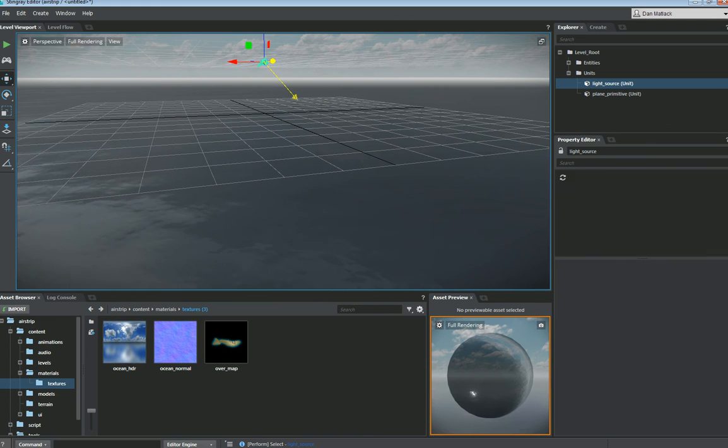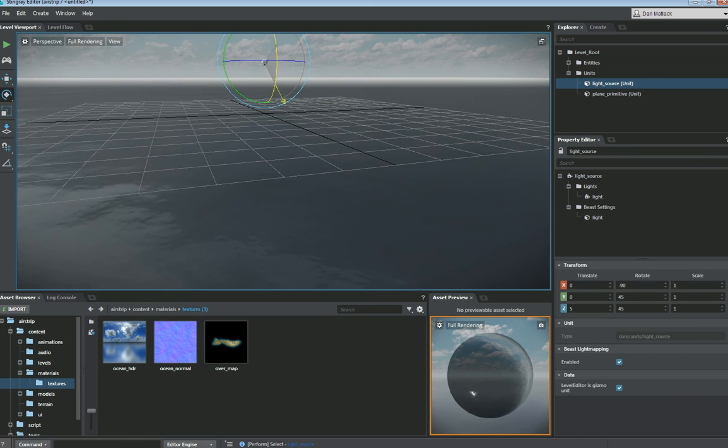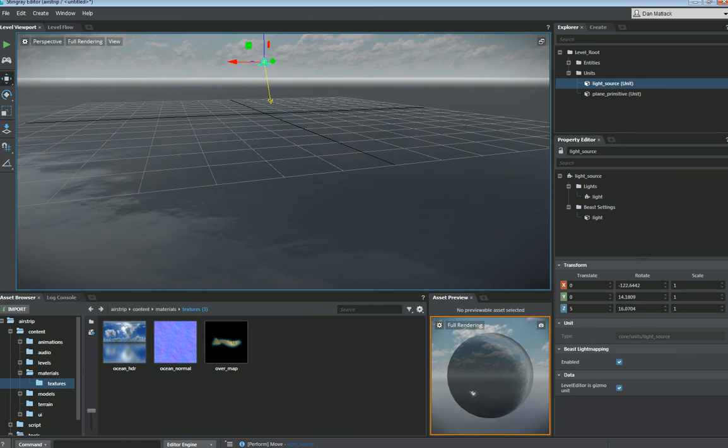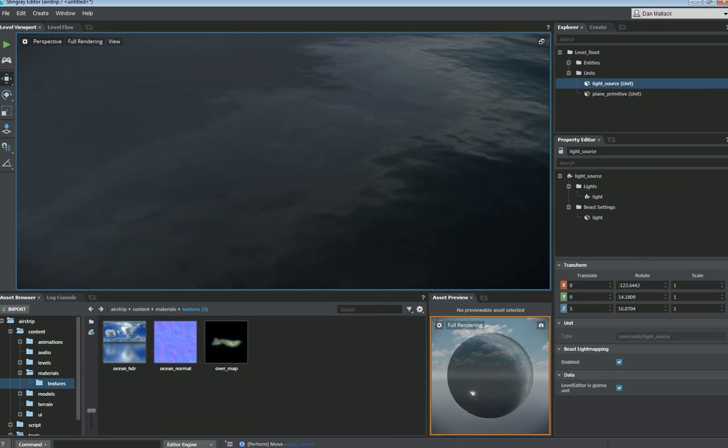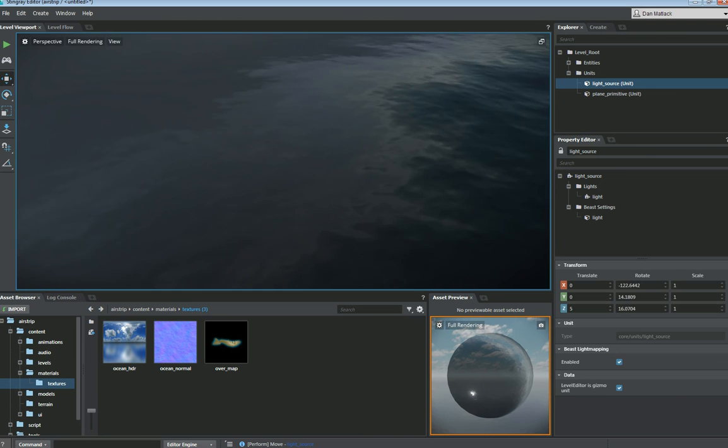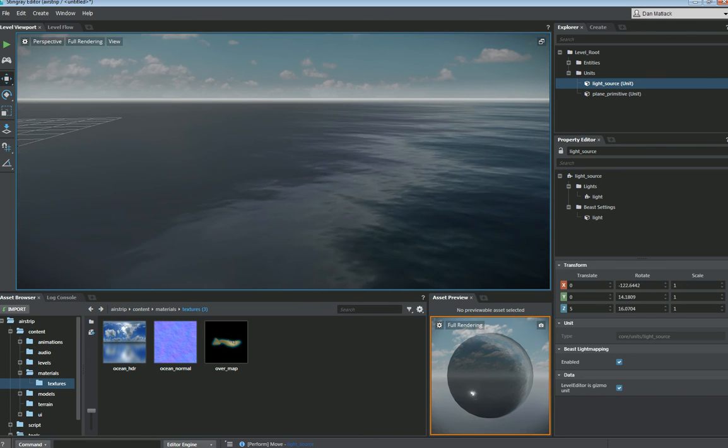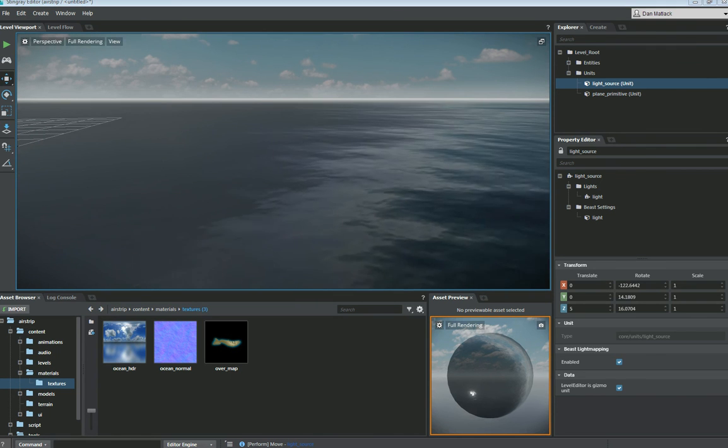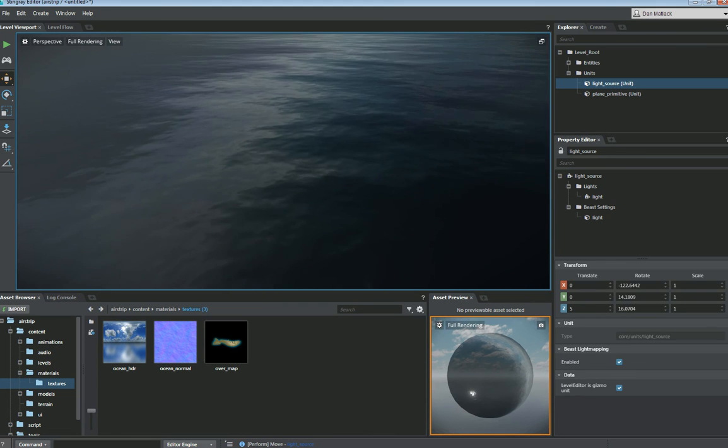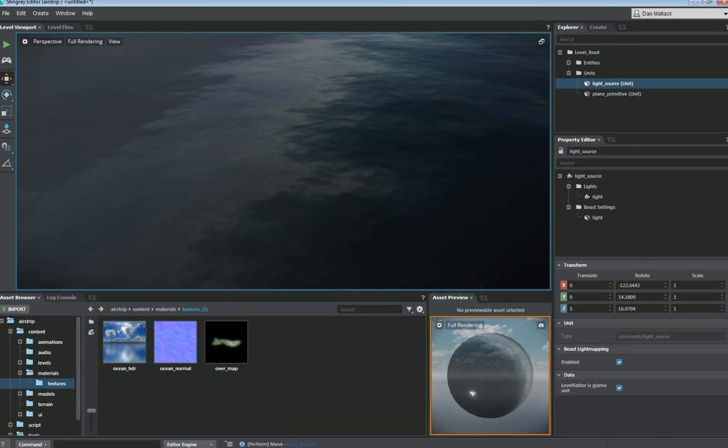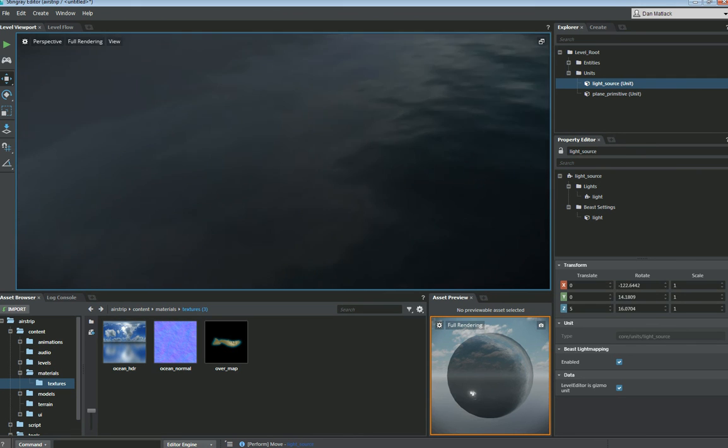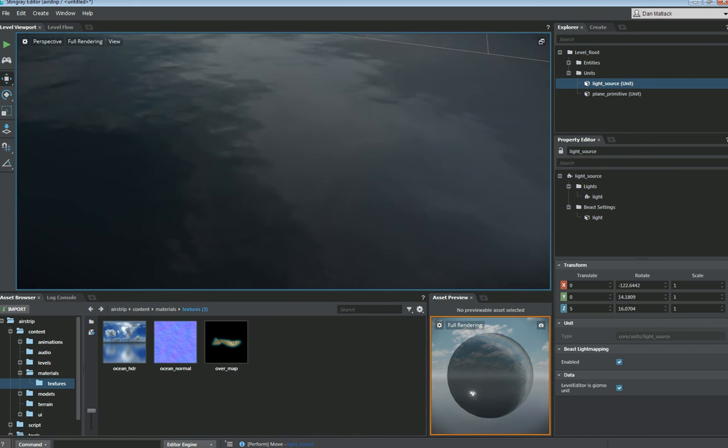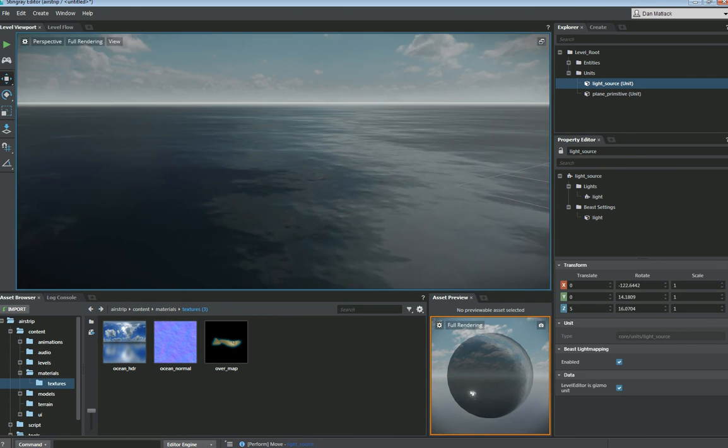Now if I grab my light source here, and I rotate this a bit. Get that pointing down a little bit better. Now you can see, we have some pretty good water reflections going on here. So as we pan around, you can see we've got a pretty good panning going on here. It's a pretty decent speed.